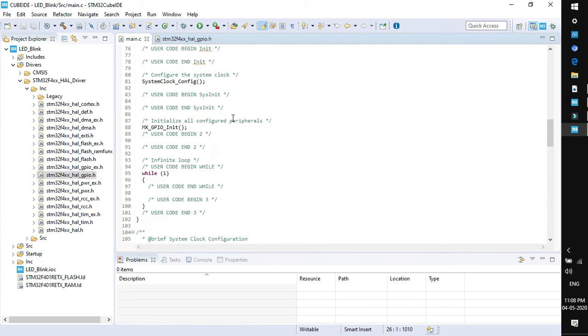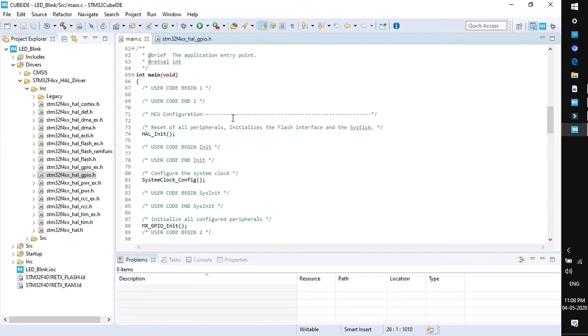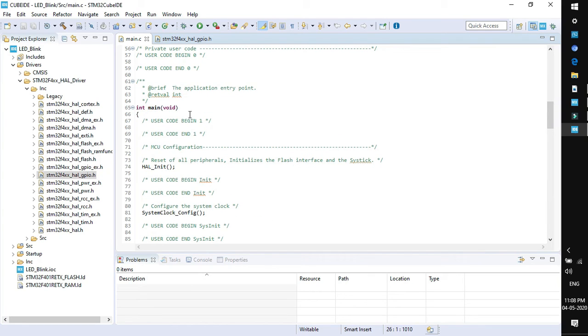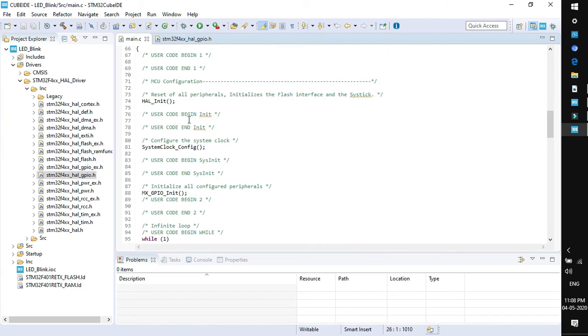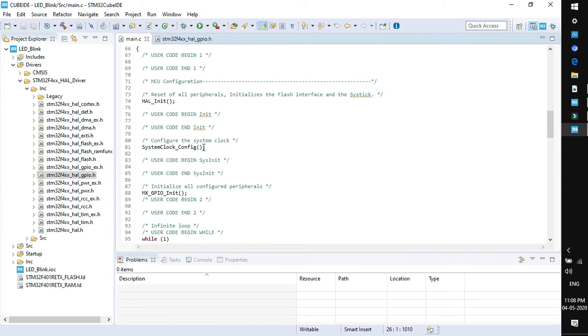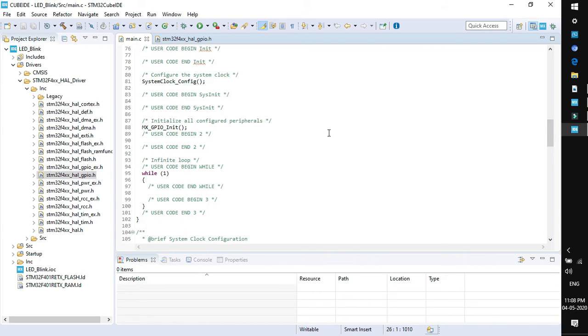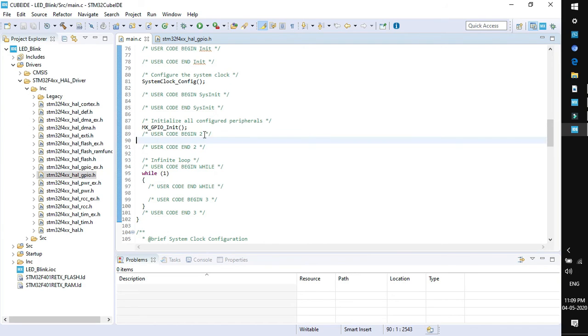If you go scrolling down you will find the main function. This is the main function and within the main function there are few functions already called. The very first is HAL initialization, that is for resetting all the peripherals. Next is system clock configuration and after that GPIO initialization. After all the initialization we need to add our code so we have two options whether to write in user code begin 2 or in user code begin 3 depending upon the situation.